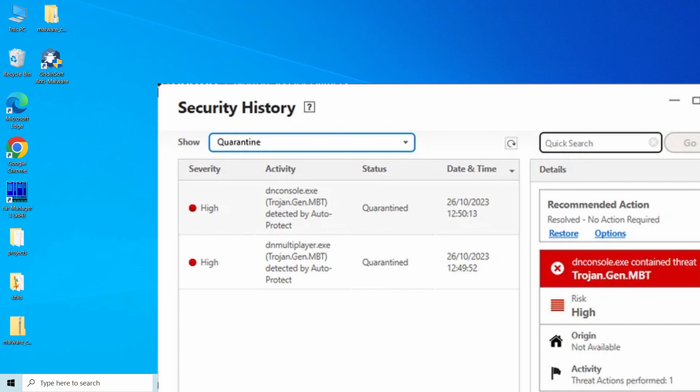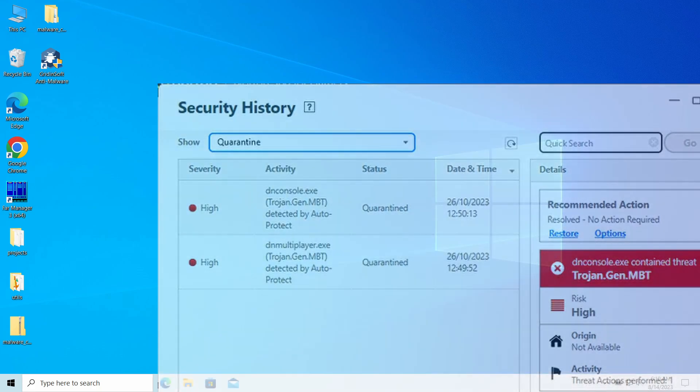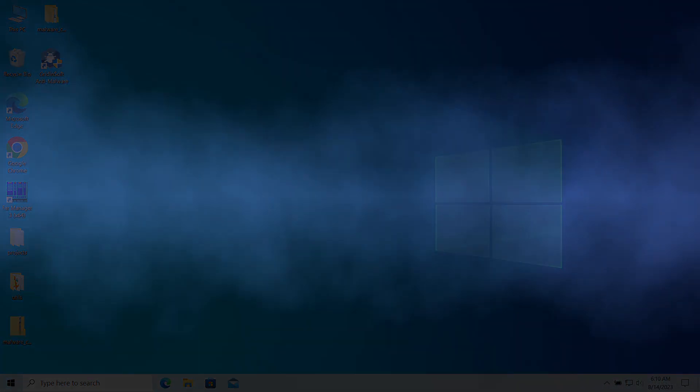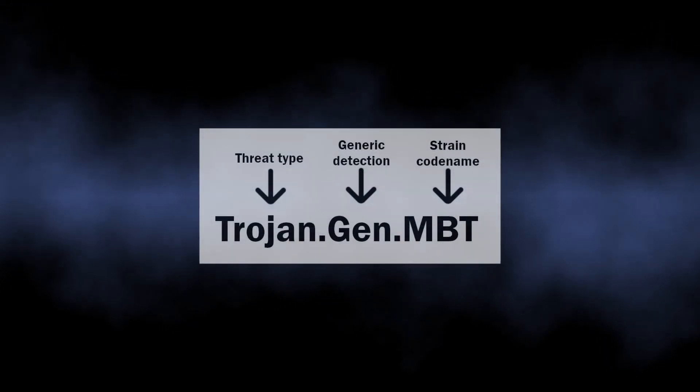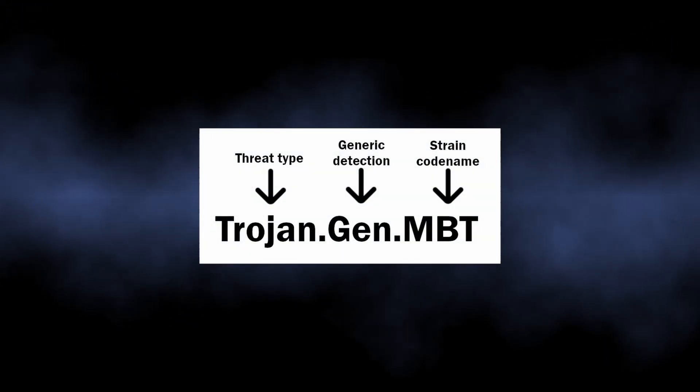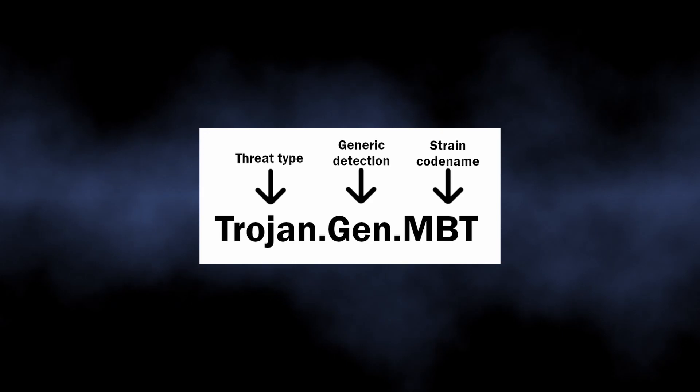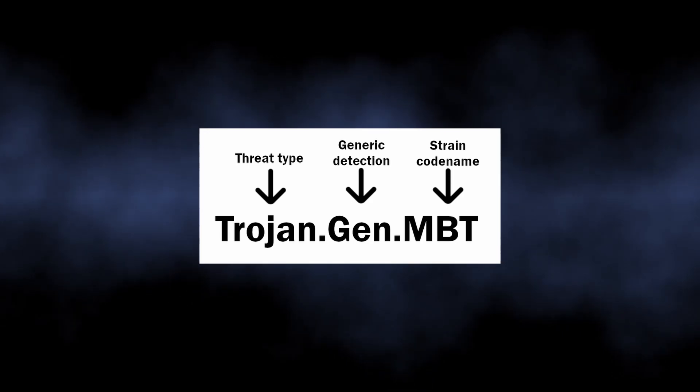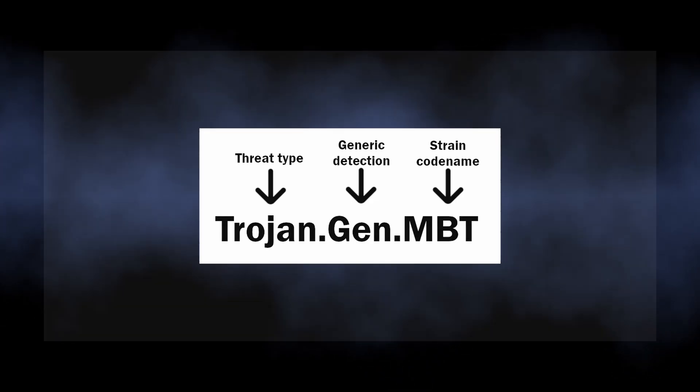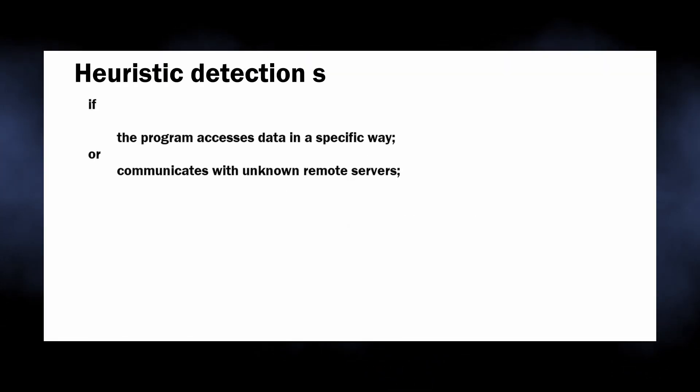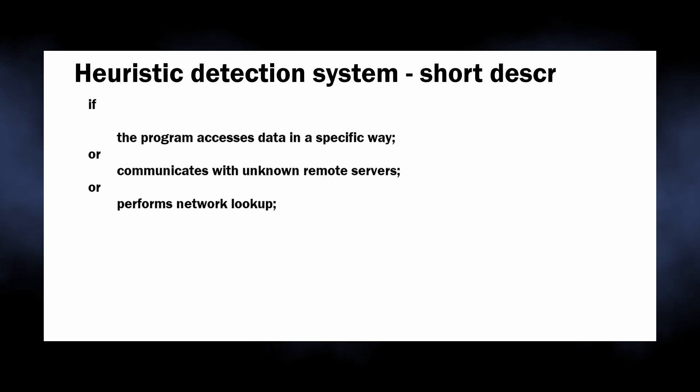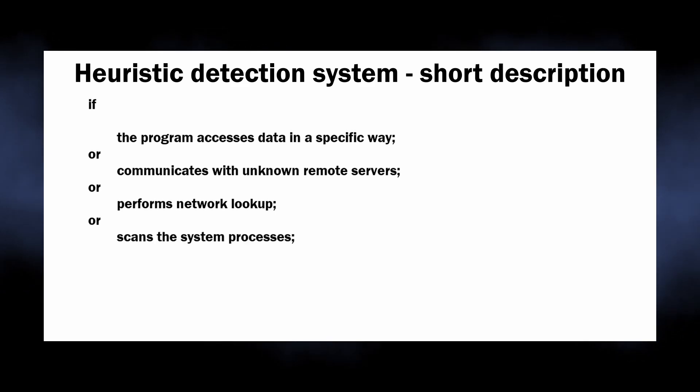First, let's figure out what this detection means. As I said, it is used by Norton antivirus engine and is a generic detection name that belongs to the heuristic detection system. Heuristic systems detect malware not by their file structure or signature, but through analyzing their behavior. This allows for much more flexible detection of novel and evasive malware.